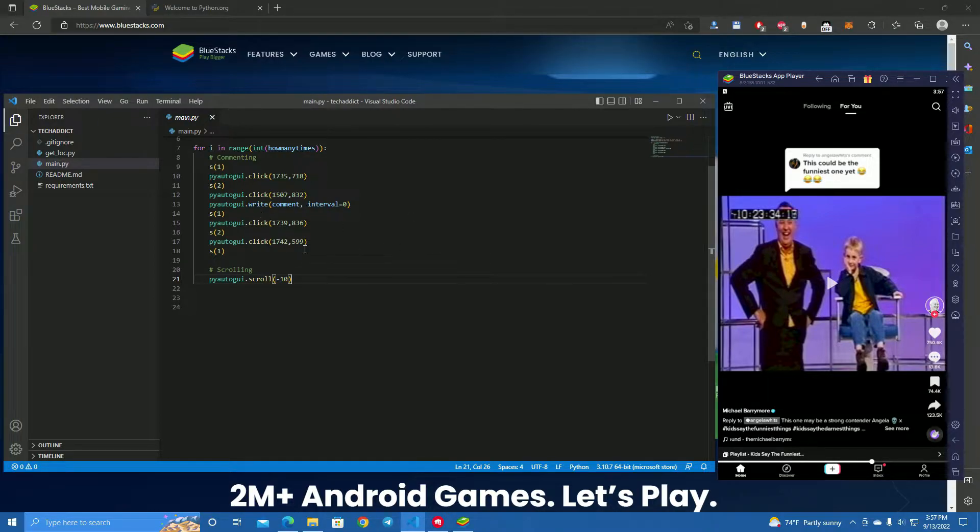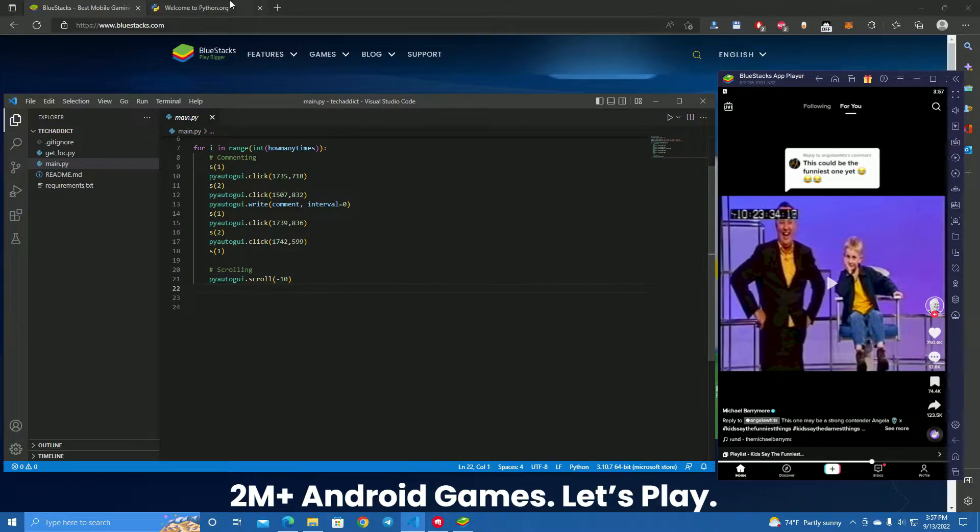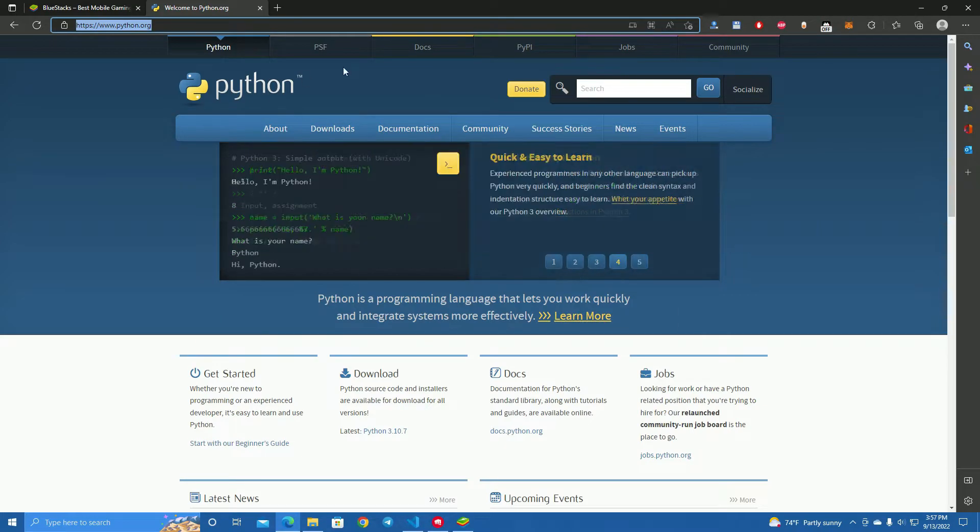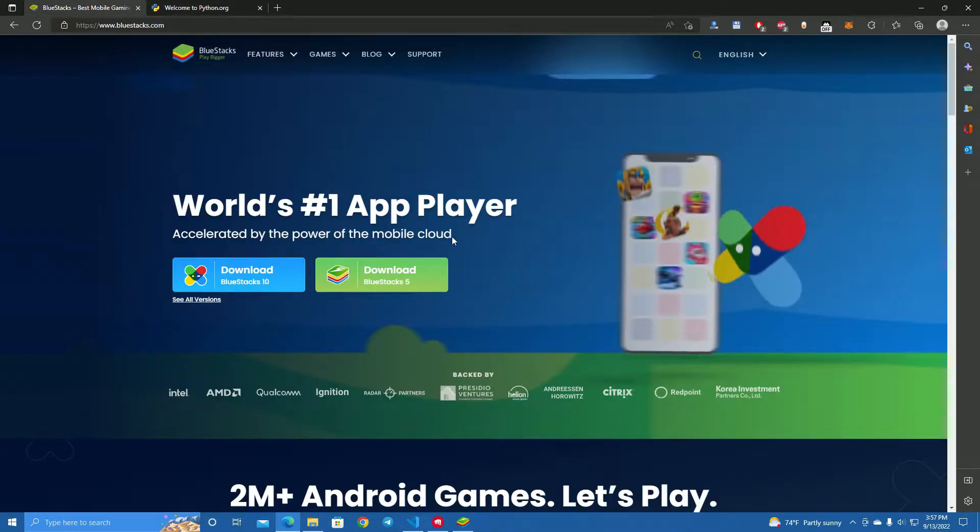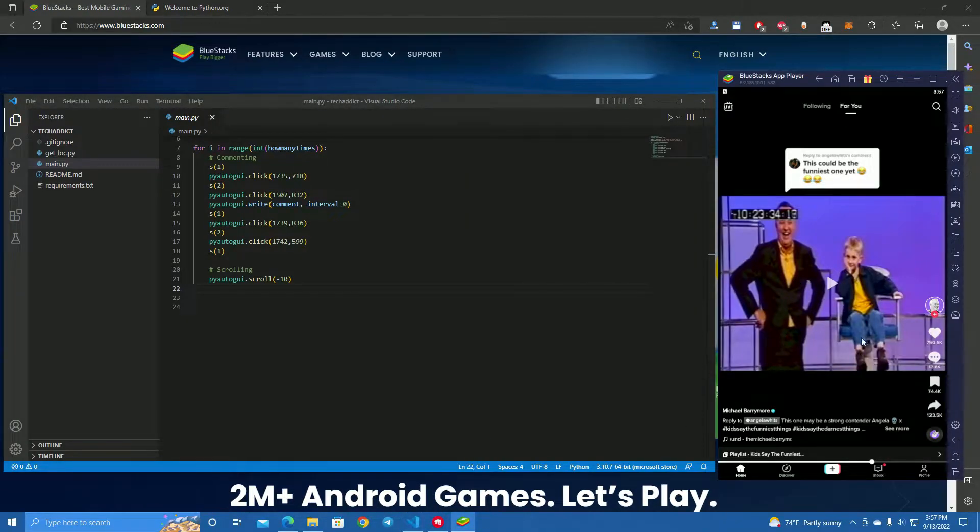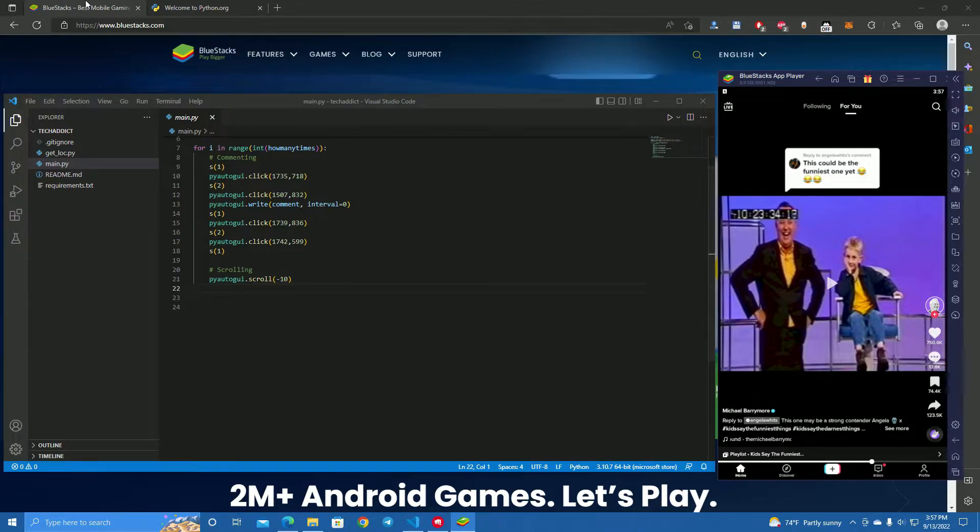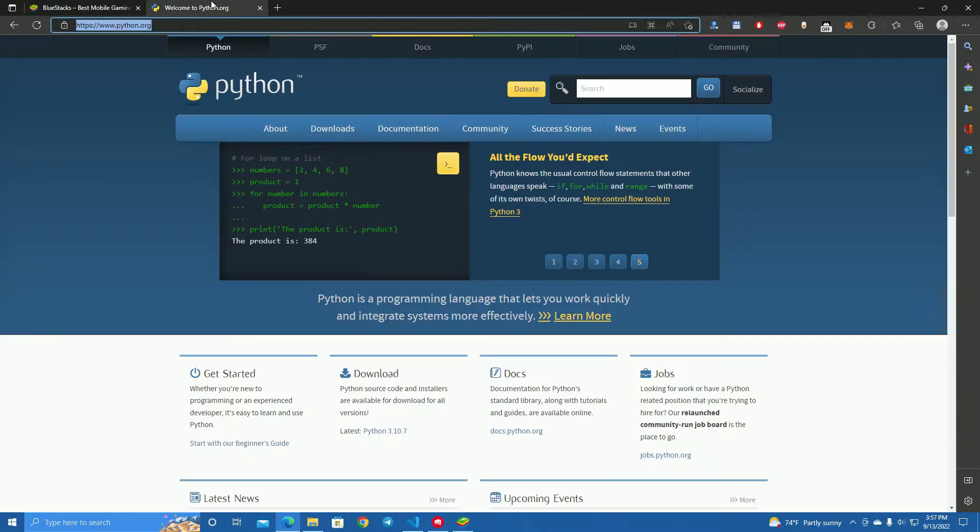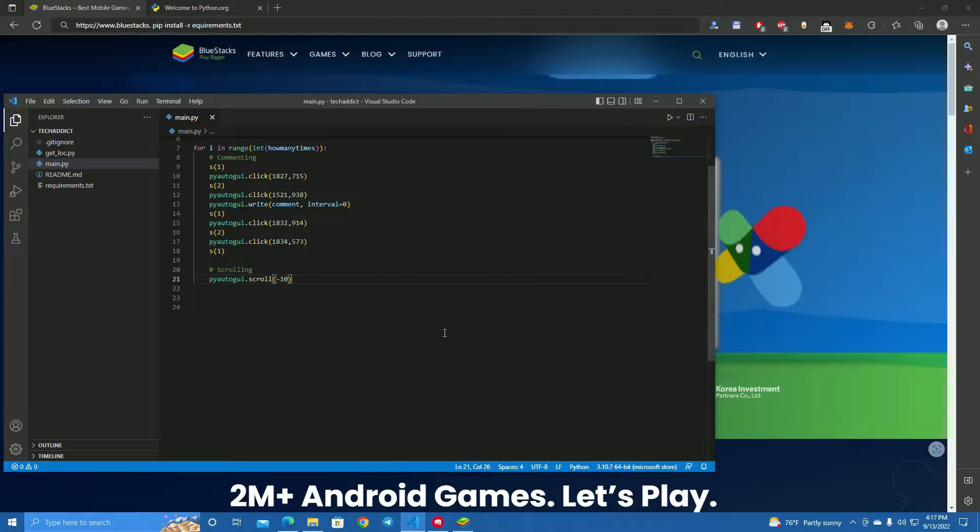The first thing you need is the files you see here. You can get those by reaching out to me on Telegram. After you get the files, you need to install Python and BlueStacks, which we're going to use as a phone simulator to download TikTok. I will leave my Telegram in the description, also the links to download Python and BlueStacks.